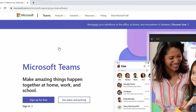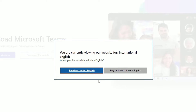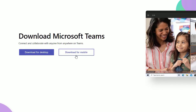You can directly hit the URL to find this page. Once you enter the home page, you will find 'Sign up for free' and 'See plans and pricing,' but if you go to the menu, you will find 'Download Teams' — click on that. It will automatically detect your country; I'm okay with India English.